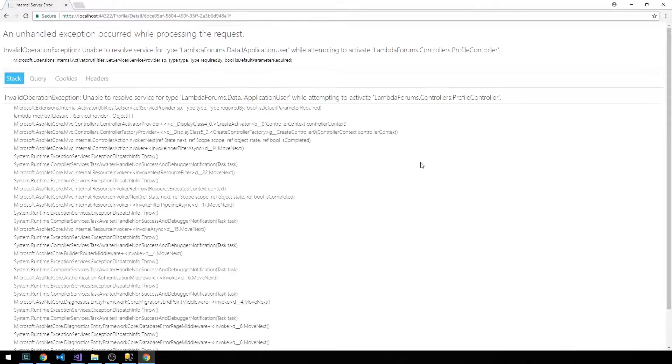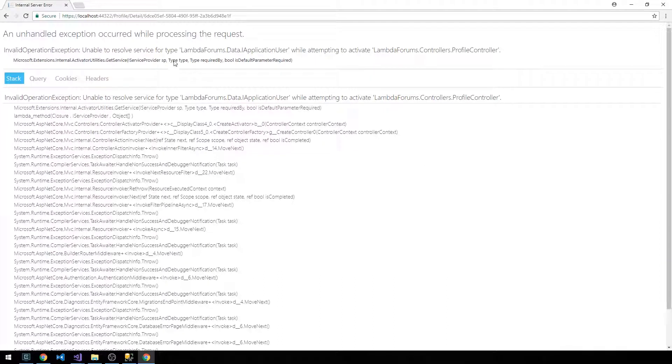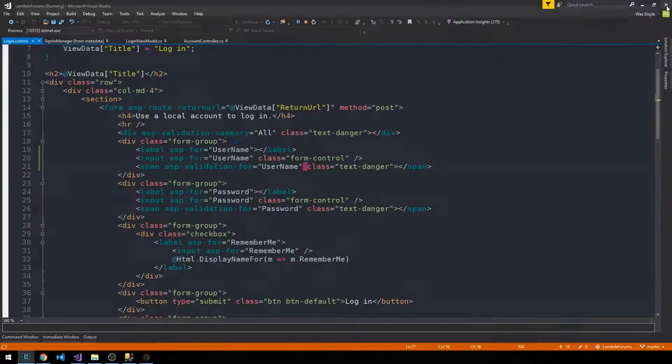And this should be profile detail, but here we should still get an error because we haven't actually registered our service, our user service. Okay, so let's go ahead and fix those two issues.